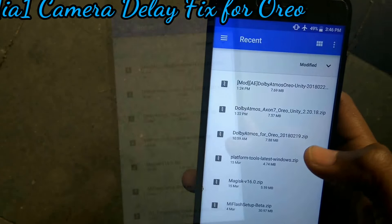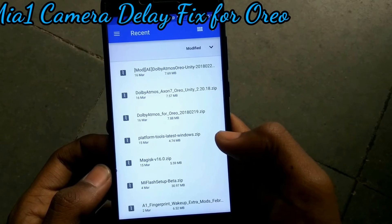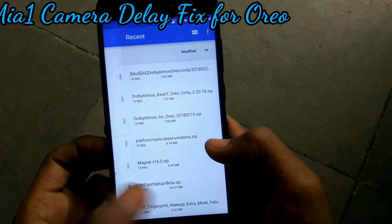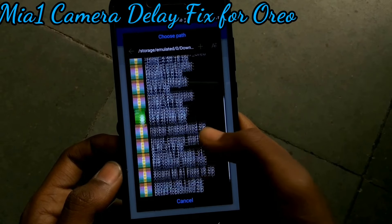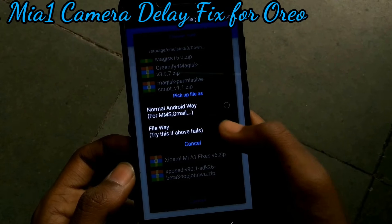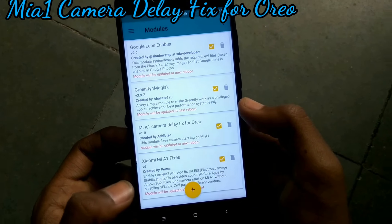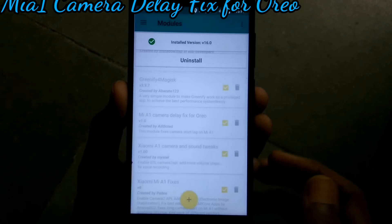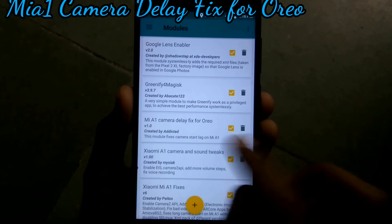Open the Magisk Manager, then click on Modules and click on the plus button. Then navigate to where you have downloaded the modules and follow these steps. Then click Reboot. After rebooting, the module will be activated.